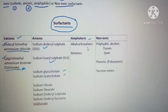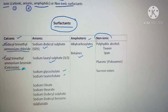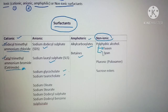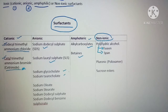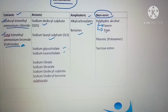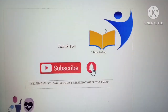Amphoteric examples include alkyl carboxylates and betaines. Non-ionic surfactants — which have no charge — include polyhydric alcohols such as Tweens and Spans, as well as Pluronics and sucrose esters. This concludes the first part of the 2017 Kerala PSC pharmacist exam discussion.